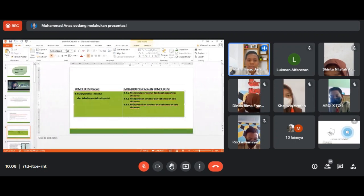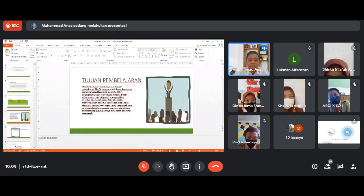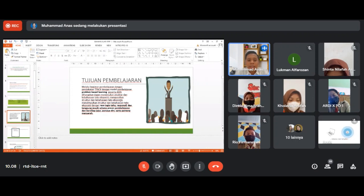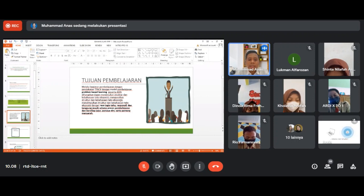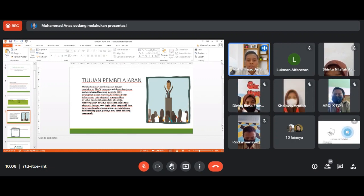Tujuan pembelajaran pada hari ini yaitu melalui kegiatan pembelajaran dengan pendekatan TPACK dan model pembelajaran problem-based learning, peserta didik diharapkan dapat menentukan, menguraikan, dan menyimpulkan struktur dan kebahasaan teks eksposisi dengan rasa ingin tahu, responsif, dan tanggung jawab.